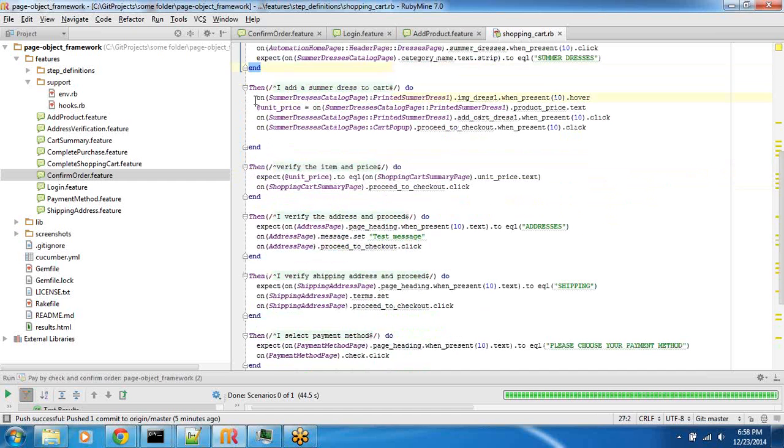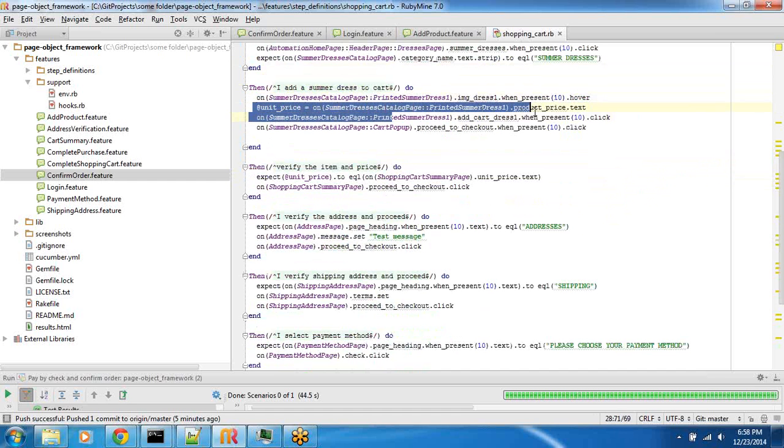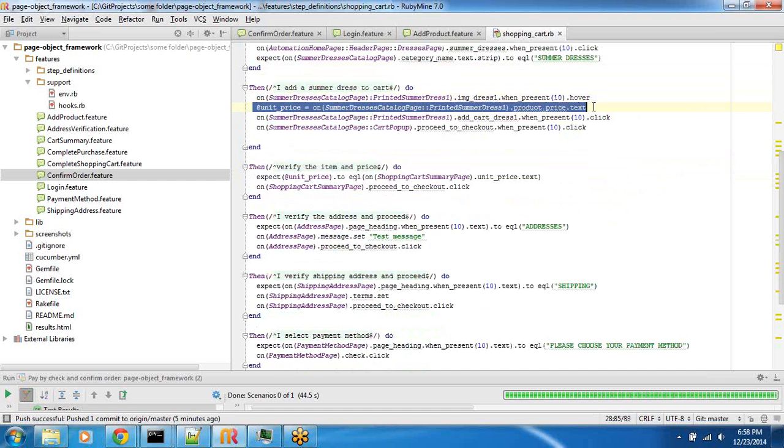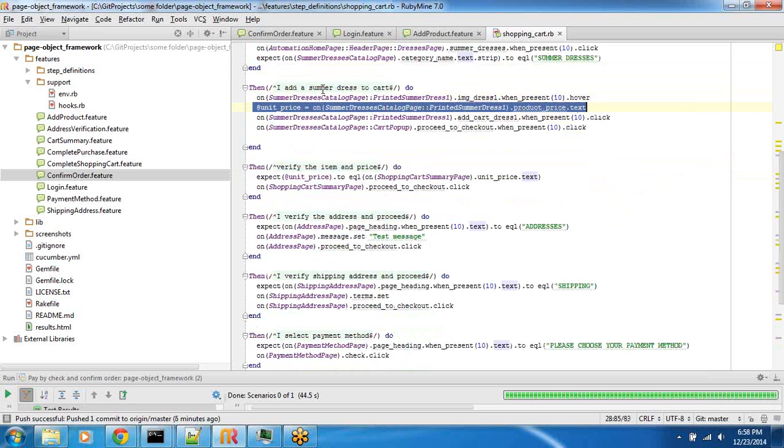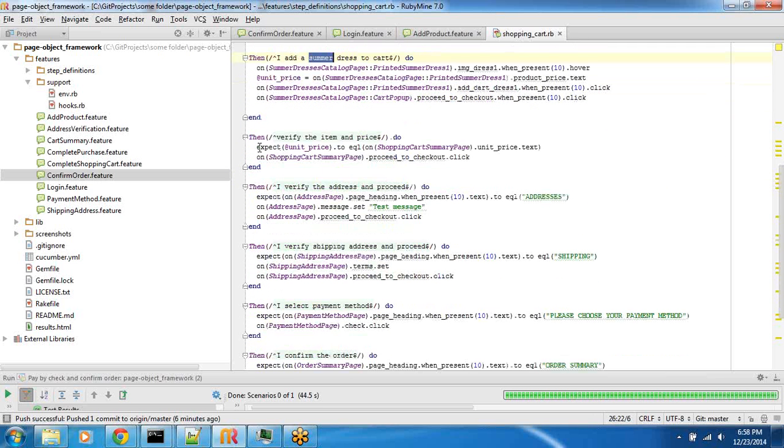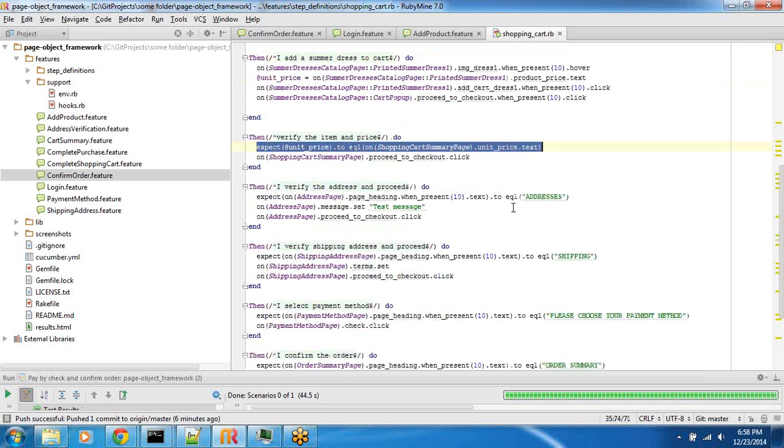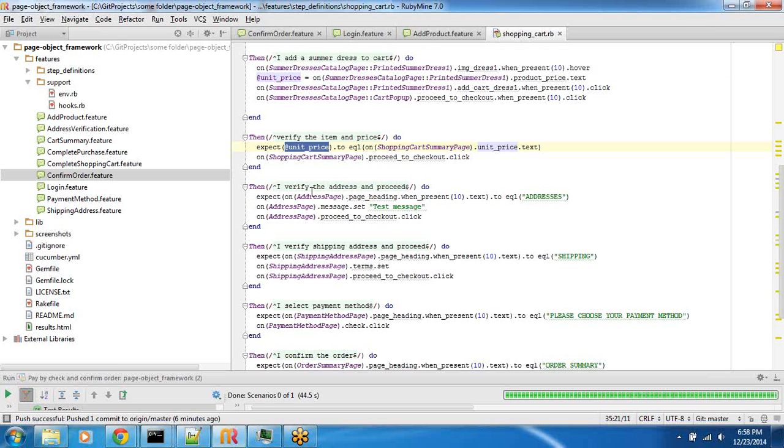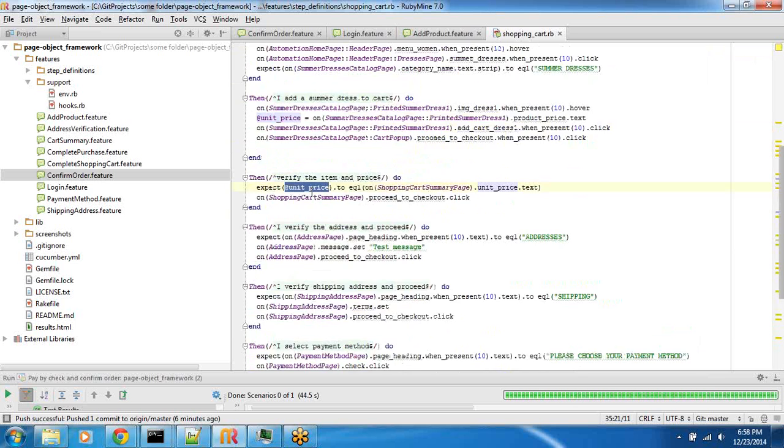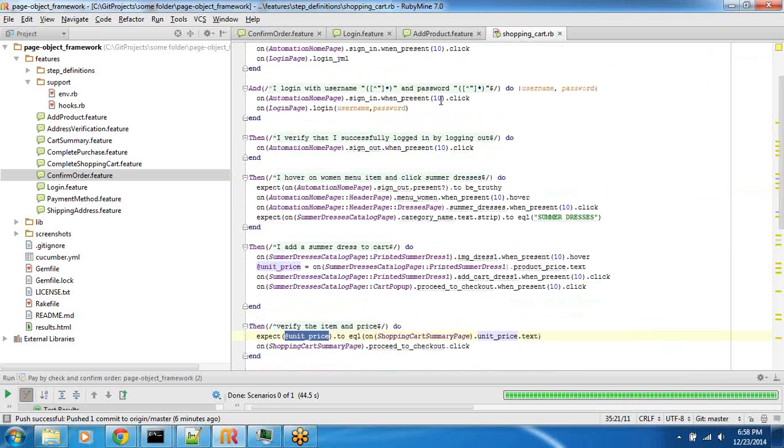Here what we are doing is we are capturing the unit price when adding the product and then we are verifying that what we are checking out from the shopping cart is the same price what we have looked at. This is just a verification built into it.